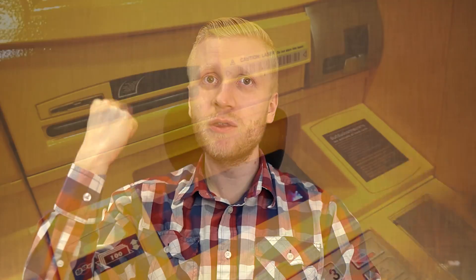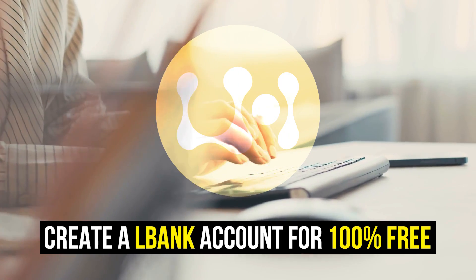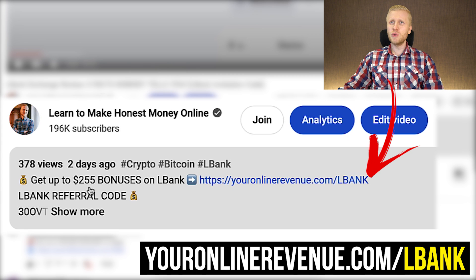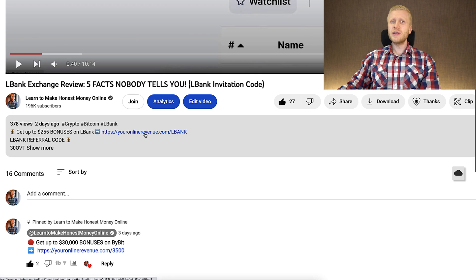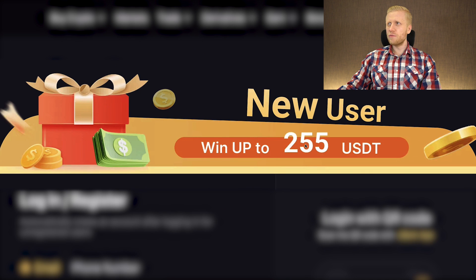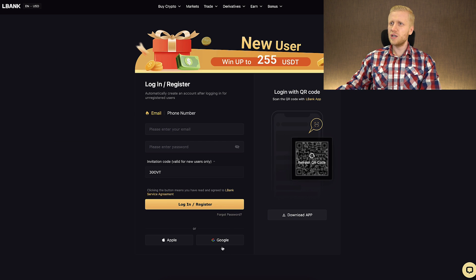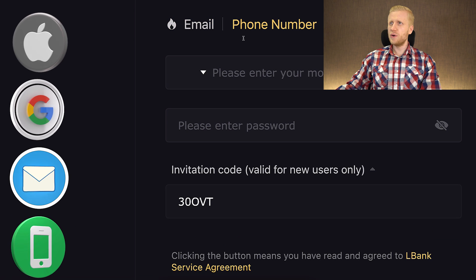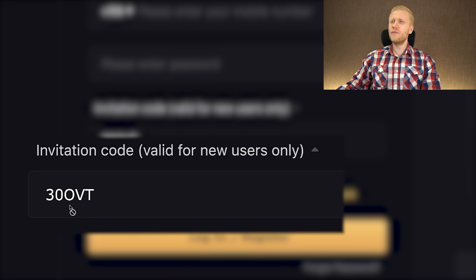The first thing you must have when you want to receive money from LBank to your own bank account is to have a 100% free account. I will leave a link in the description below the video where you can get up to $255 in bonuses to LBank. After clicking the link you will land on LBank's registration page where you can win up to $255 USDT as a new user. You can create your free account using your Apple ID, Google account, email address, or phone number. My invitation code with the extra bonuses has automatically been added for you.